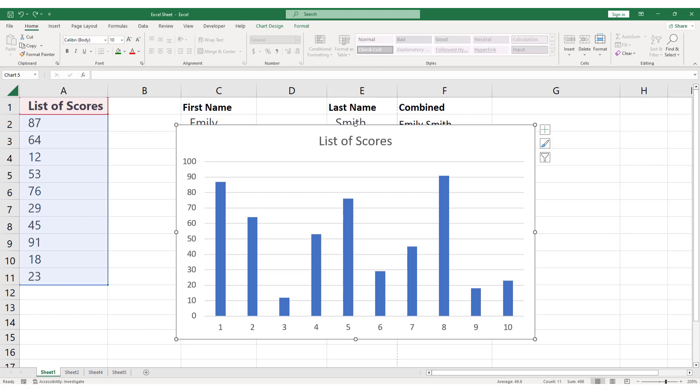To change the color of your chart in Excel, start by selecting the chart you want to modify. This will activate the Chart Design tab on the ribbon.